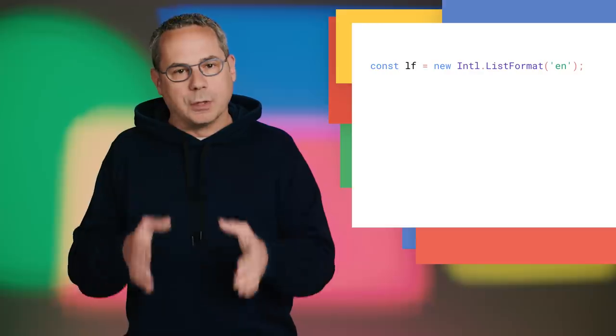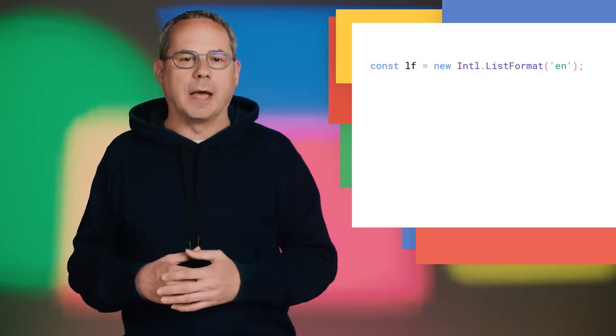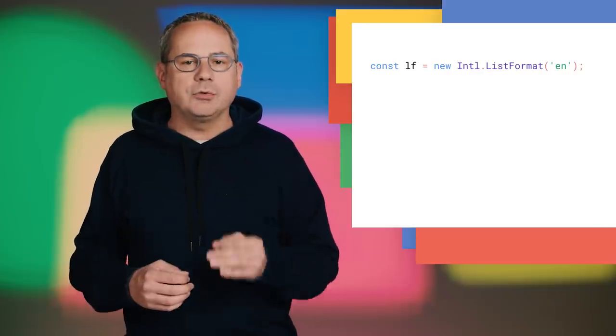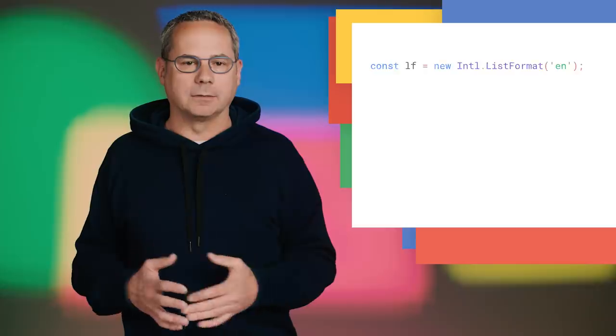I really love the Intl APIs. They're super helpful for localizing content into other languages. In Chrome 72, there's a new method that makes rendering lists easier. Like other Intl APIs, it shifts the burden to the JavaScript engine without sacrificing performance. Initialize it with the locale you want, then call format, and it'll use the correct words and syntax.